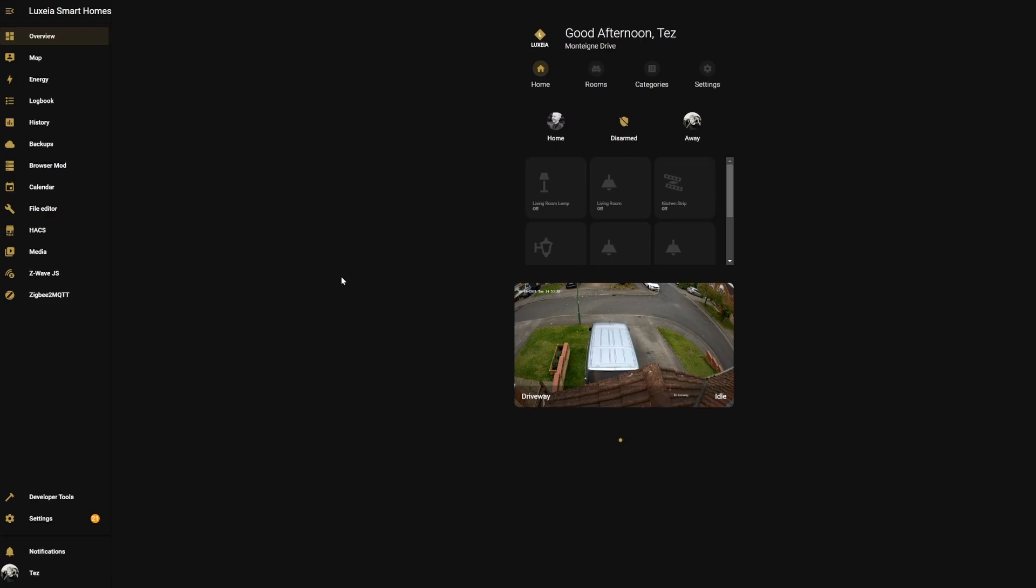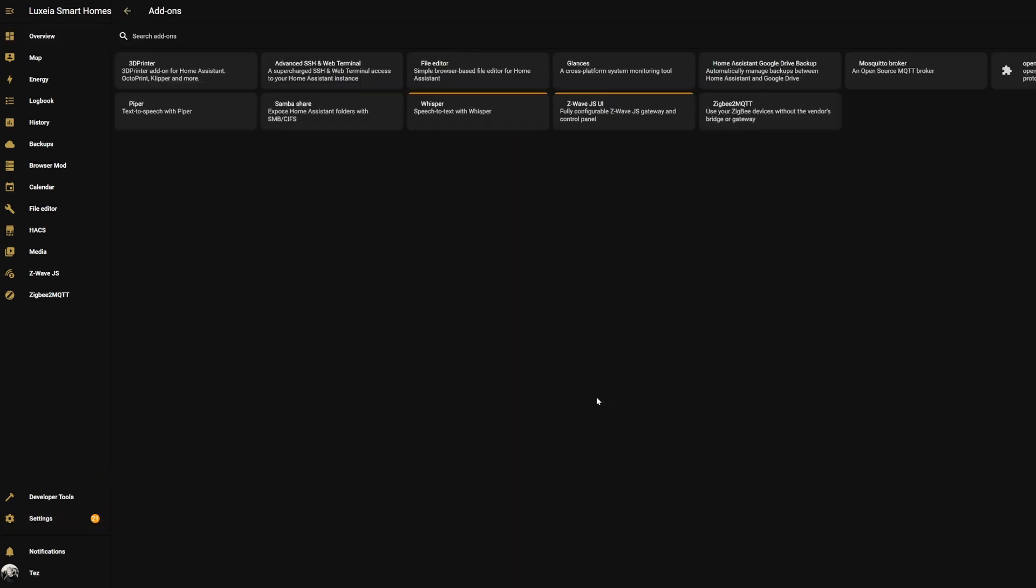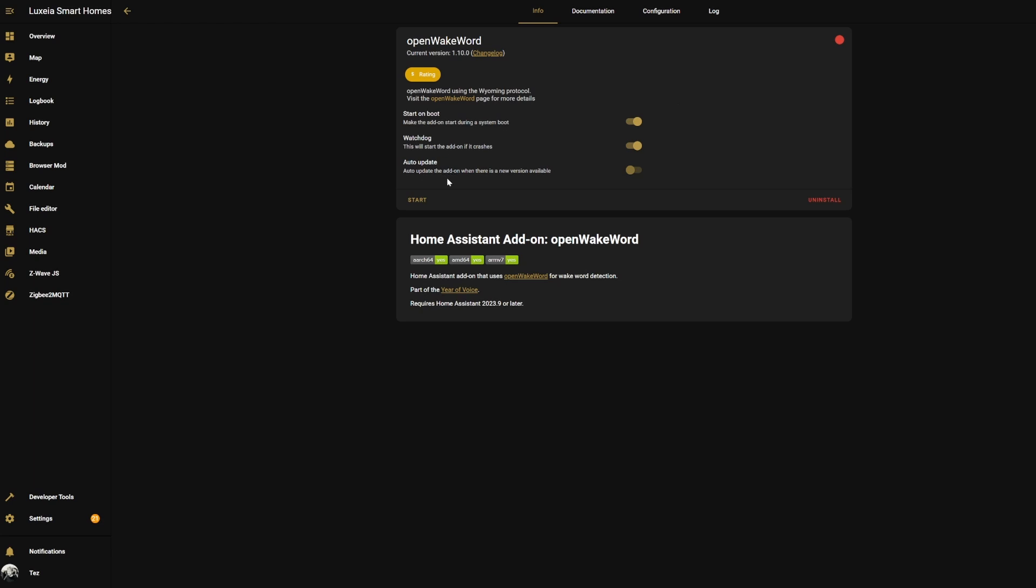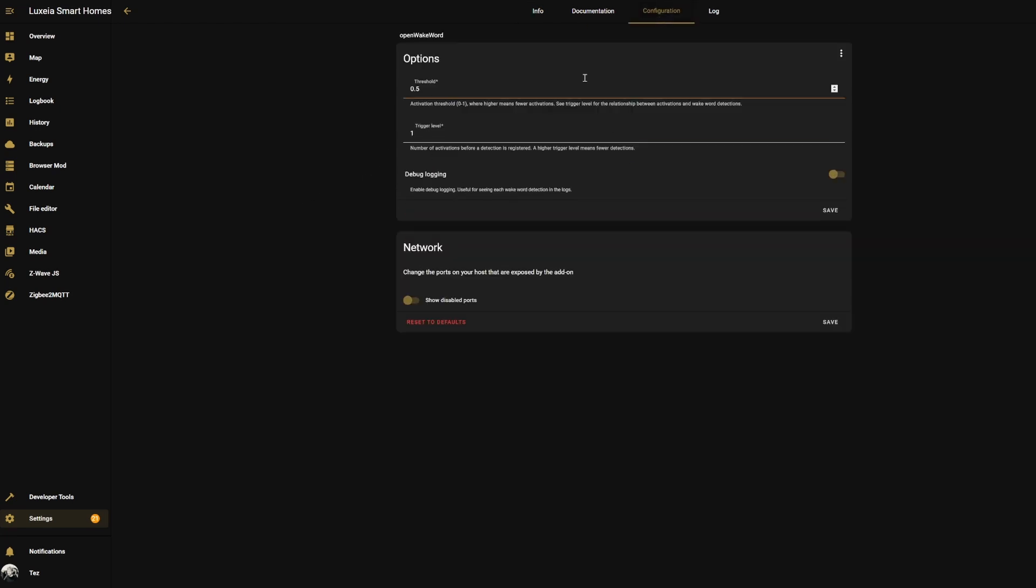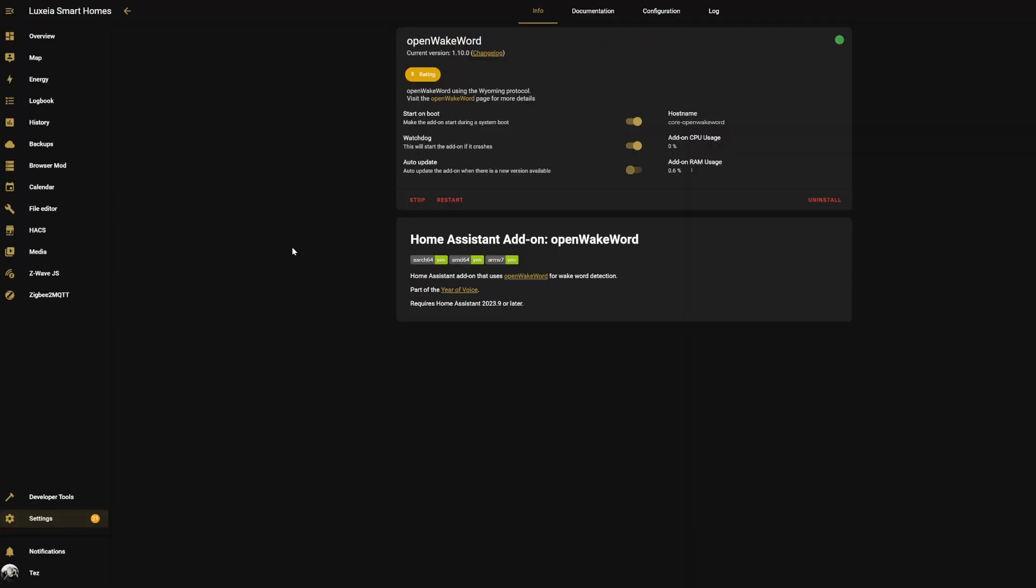Now that we have got everything set up and in place, we can come back into our Settings, back to Add-ons, into the Open Wake Word add-on, and now we can start this up. We'll just give this a moment to start, make sure everything goes okay. You won't need to do anything under the configuration or anything like that. Our add-on is now up and running, Open Wake Word all good, the log is okay, everything's happy.